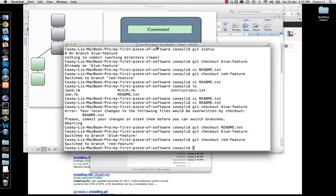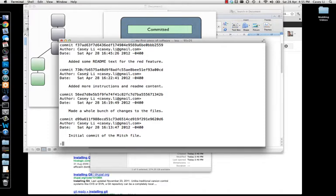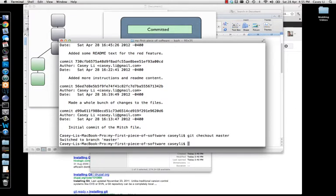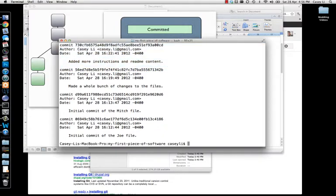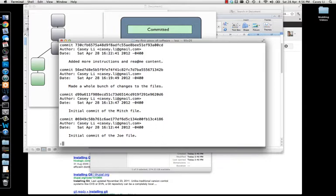So if we go back to where we left off — what branch am I sitting on here? I'm sitting on the red feature branch. If I do a git log, you'll see this commit here added some readme text for the red feature. It's not sitting on any other branch. If I check out the master branch and do a git log, you'll see that red feature commit is not there. The last thing was 'added more instruction for readme content,' and that's true for every other branch — it doesn't have that readme instruction for the red feature.